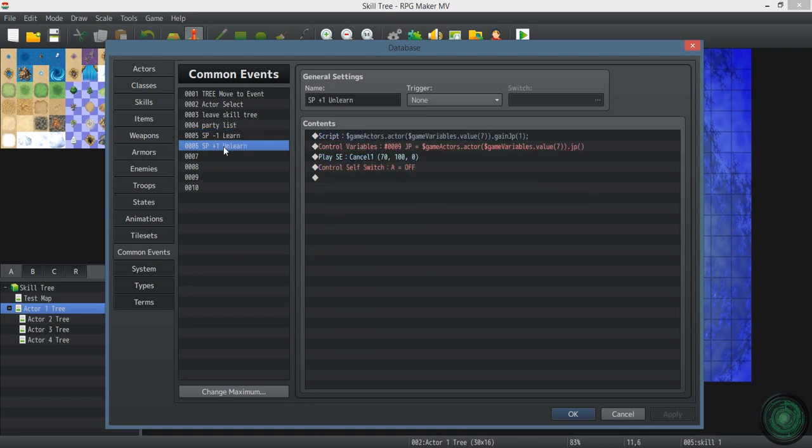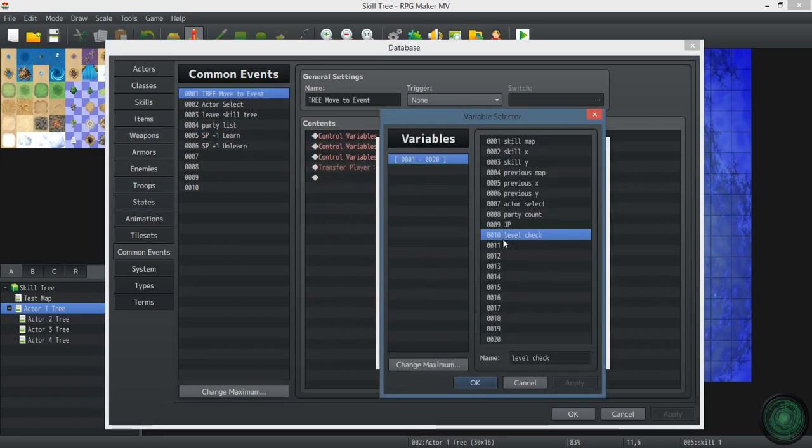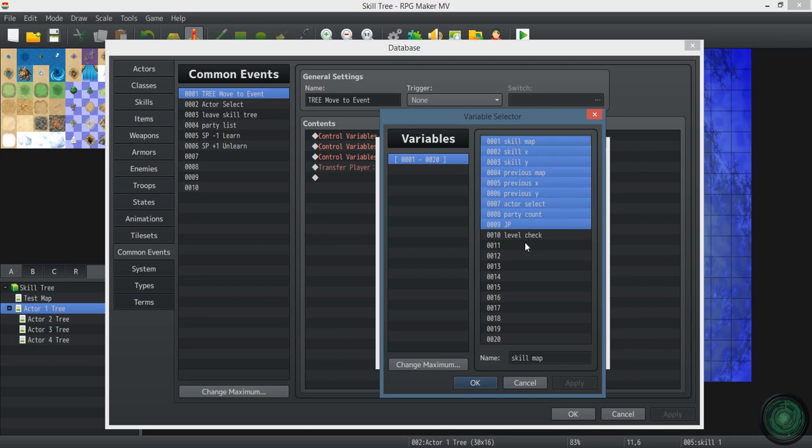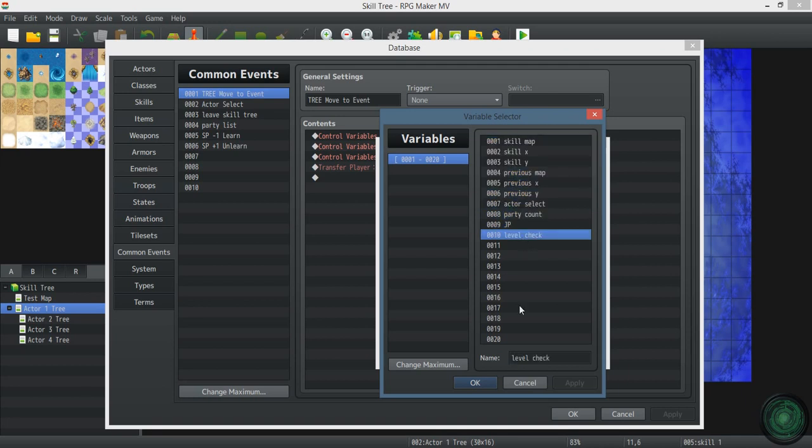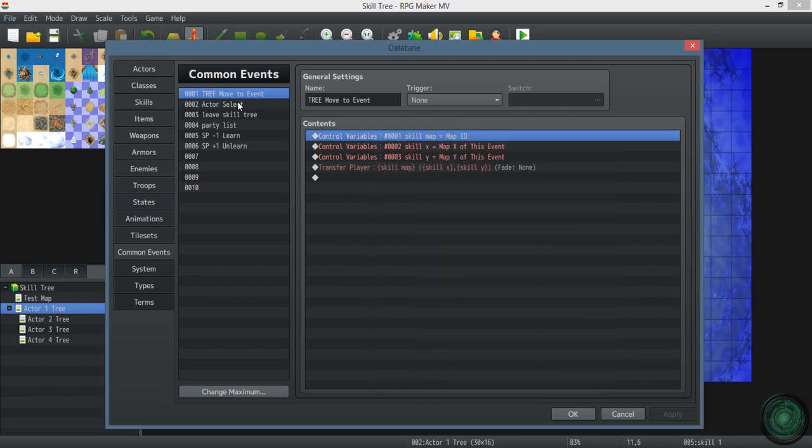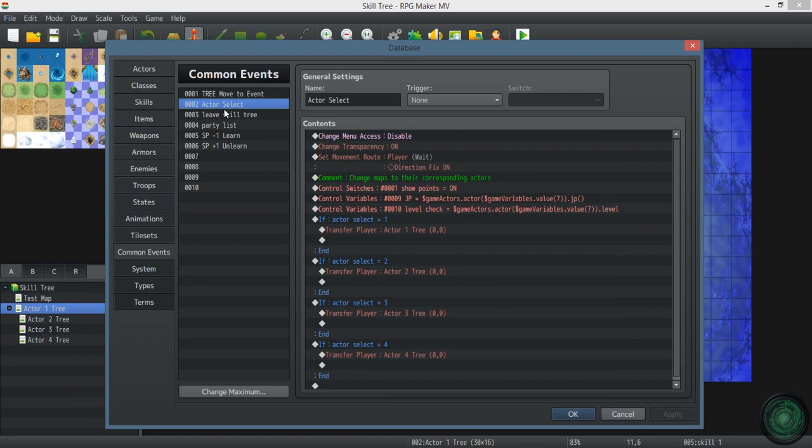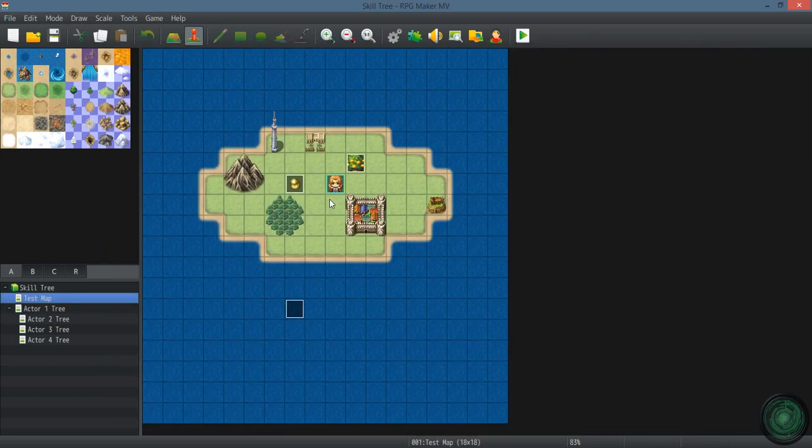That's it. Just six common events. Ten variables. Nine of which are essential. Just level check - this is only if you have level barriers. And one switch. So that's it. One switch and ten variables.